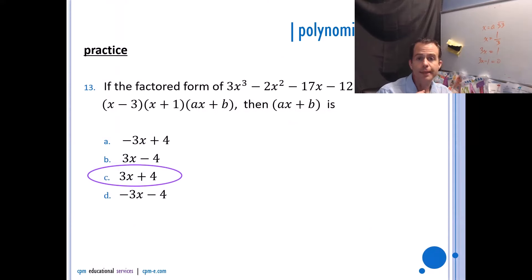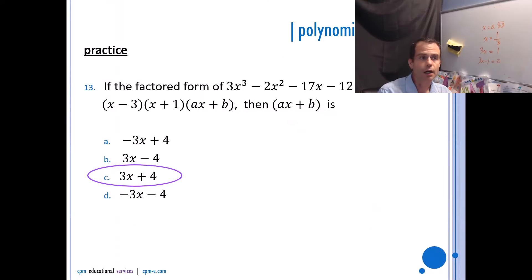That is it for polynomials. We're going to stop here and I'll see you next time for radicals.